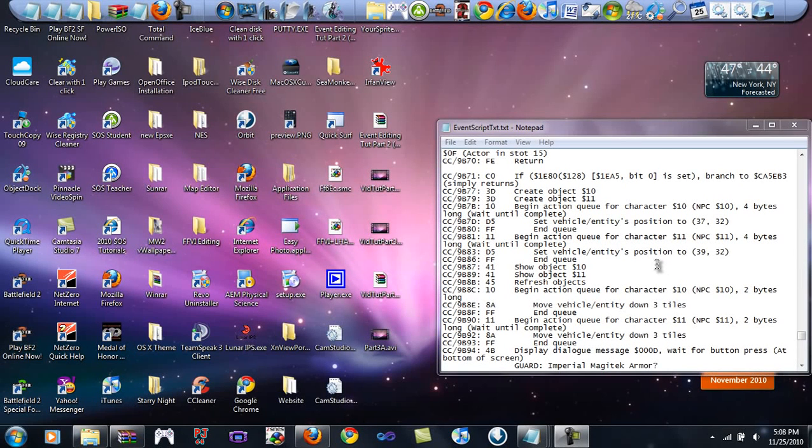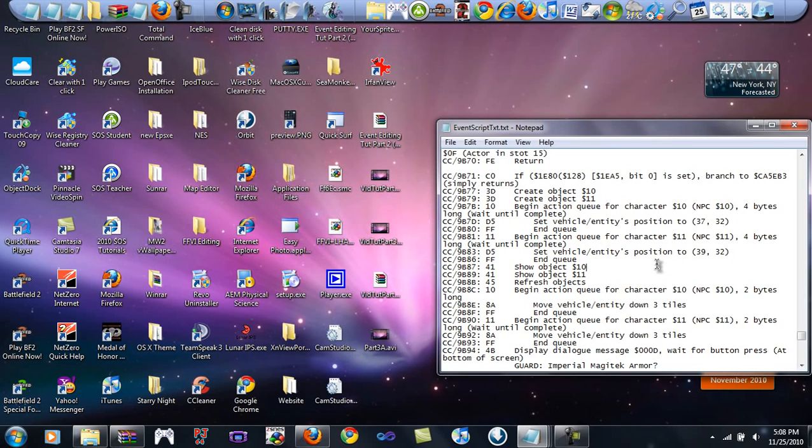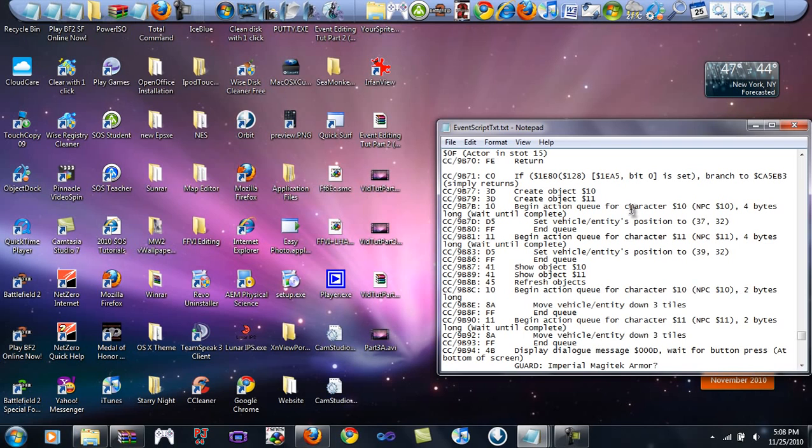Hey guys, I'm back with part 3B of my event editing tutorial. What we were trying to do was make guard number 10, which is the guard to the left, appear on the bottom of the screen below the character, below Terra. They would both attack you, one from the top, one from the bottom, and they would kind of pincer you. This is a very good exercise.